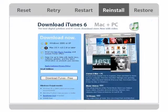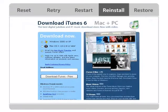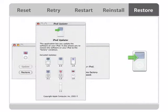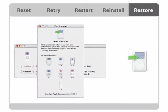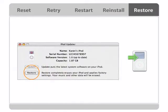Reinstall iTunes and iPod software. Restore iPod to its original settings using the updater application on your iPod CD.